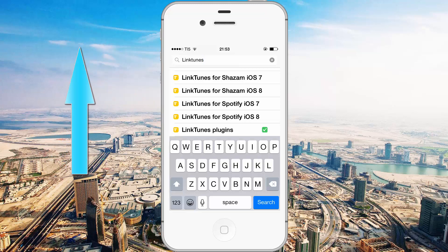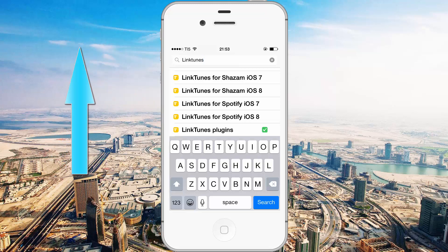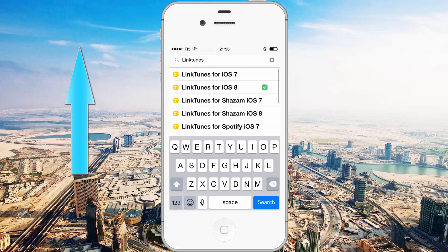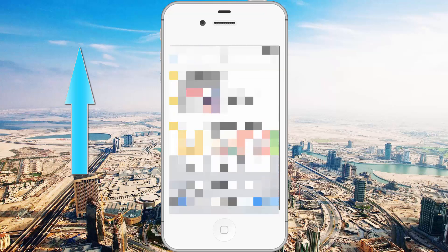So install the ones you see fit. I'm just going to install the iOS 8 version for iTunes, so just LinkTunes for iOS 8. Once you've installed both, I'm going to show you what they do.